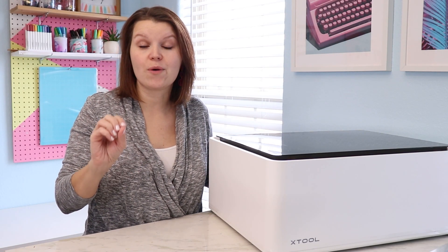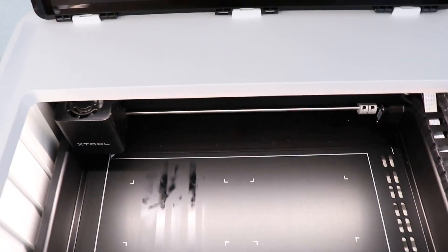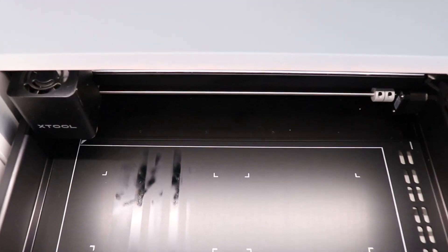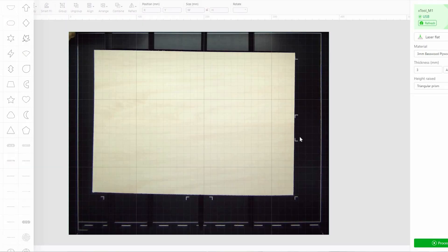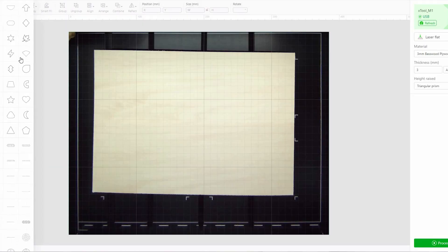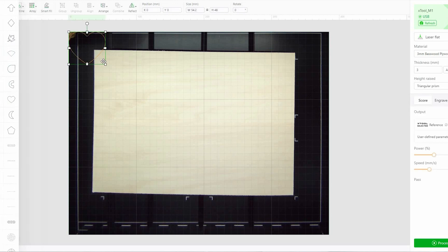These are some features that really stand out to me and set this machine apart. First of all is the integrated camera. When you close the lid of the machine, the camera turns on and the software shows you an image of whatever is on the work surface. This allows you to work with graphics and ensure they're placed just right.